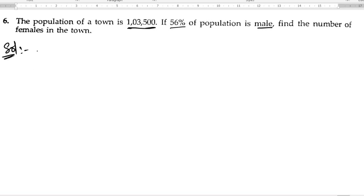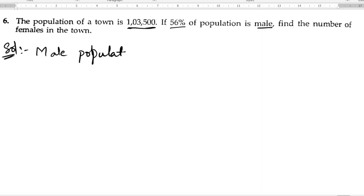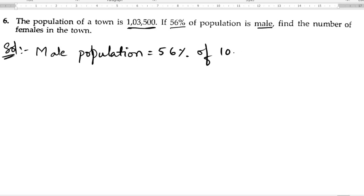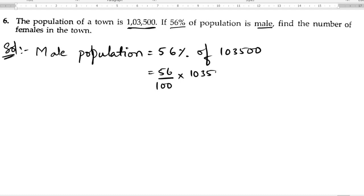Given: the male population percentage is 56% and the total population is one lakh three thousand five hundred. To find the male population, we calculate 56 percent of the total population, which we write as 56 by 100 into one lakh three thousand five hundred.